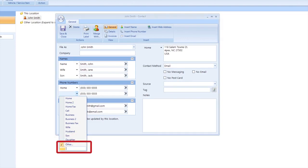And name the title whatever we want by typing it into that box. For this example, I will name it Jack Cell.